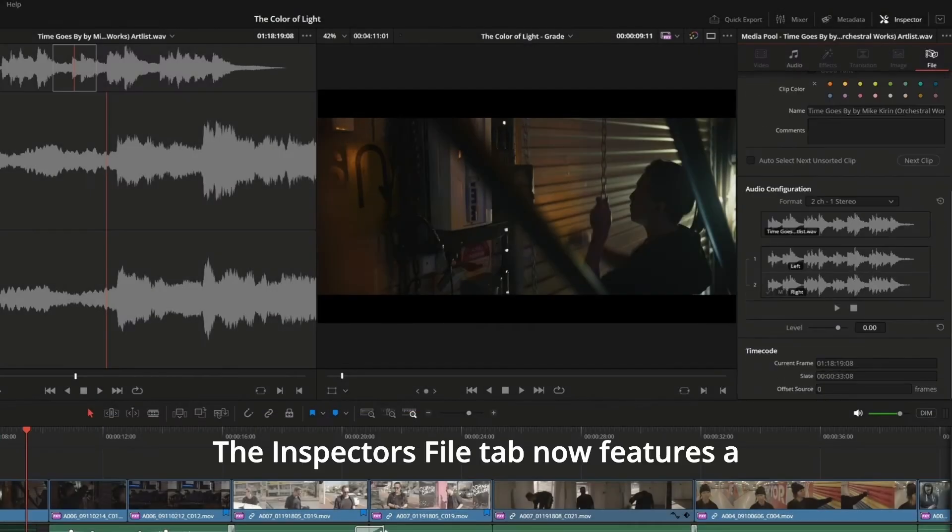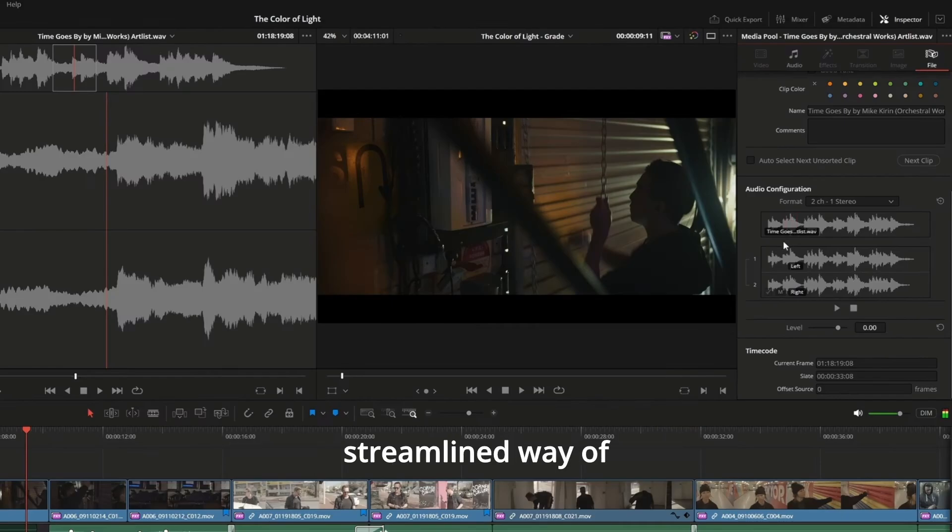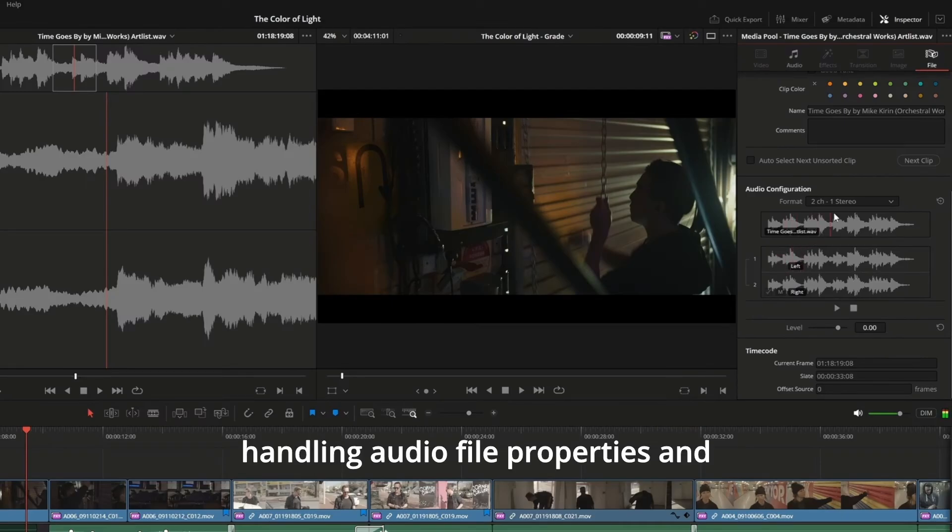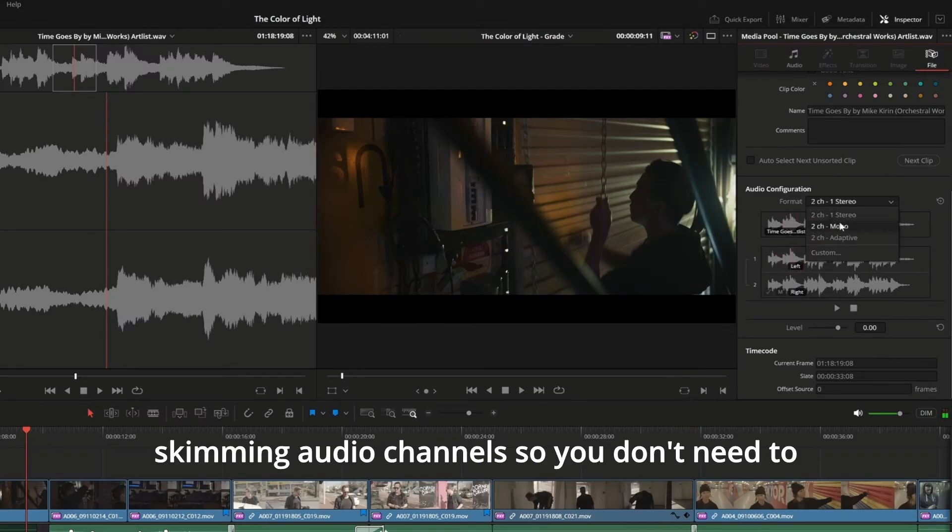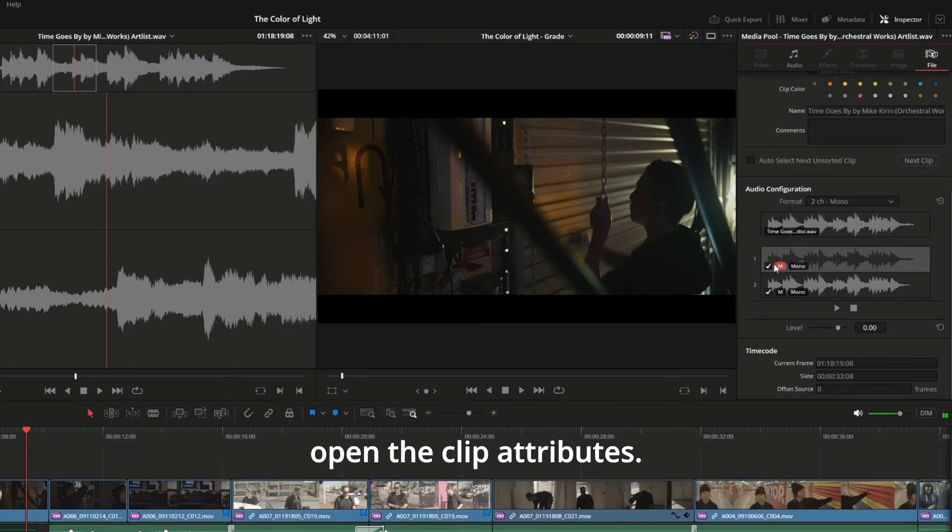The Inspector's File tab now features a streamlined way of handling audio file properties and skimming audio channels so you don't need to open the clip attributes.